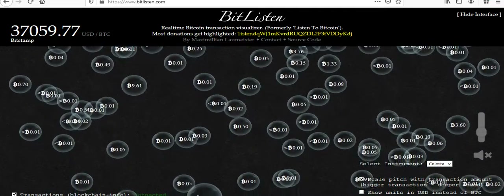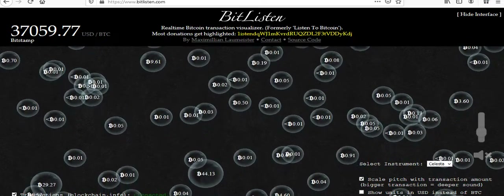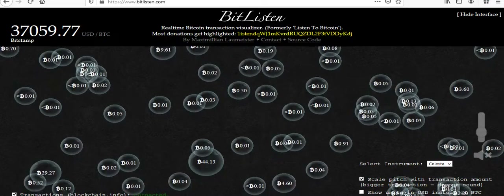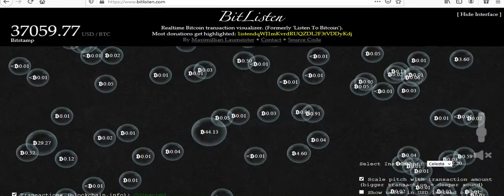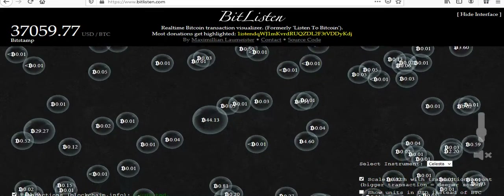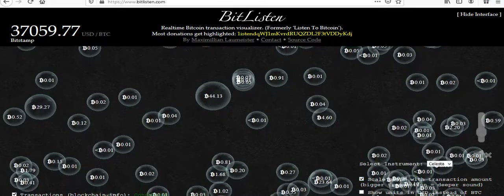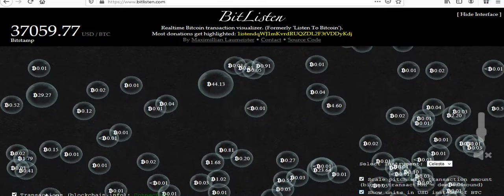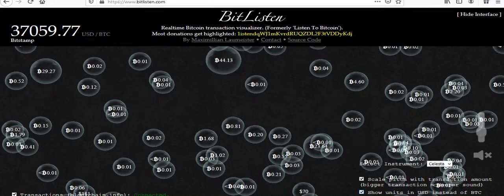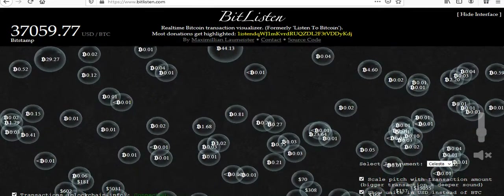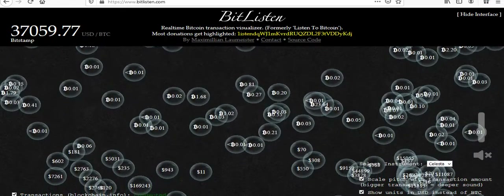On the bottom right there are a couple buttons you can click. One of them is 'show units in dollars.' Click on that — 'show units in U.S. dollars.' That'll start switching the bubbles over to showing the actual U.S. dollar amount instead of the Bitcoin amount. That's cool.